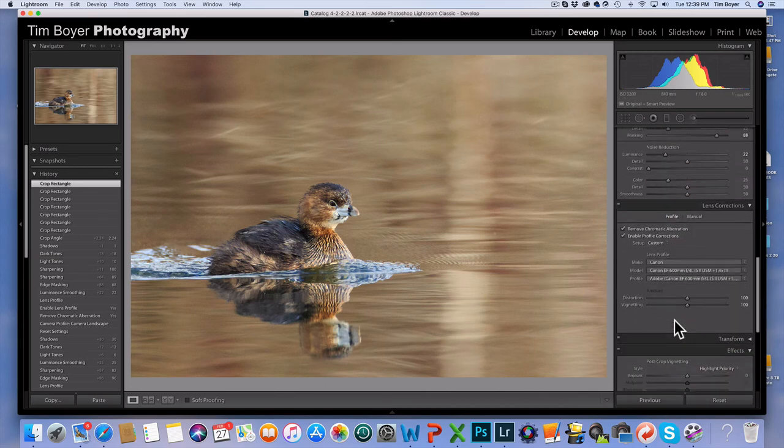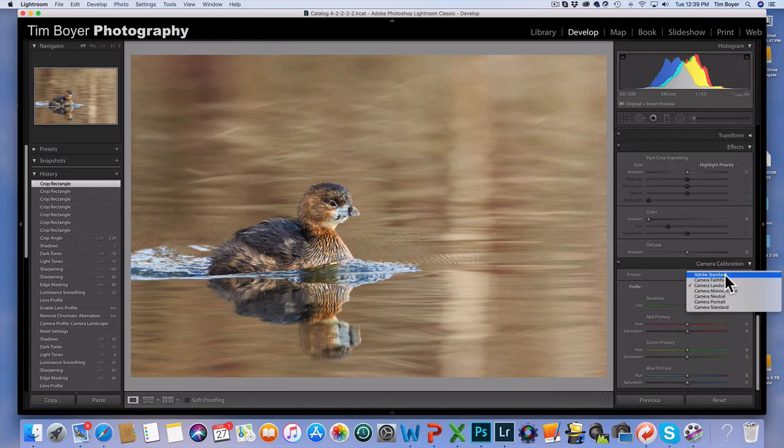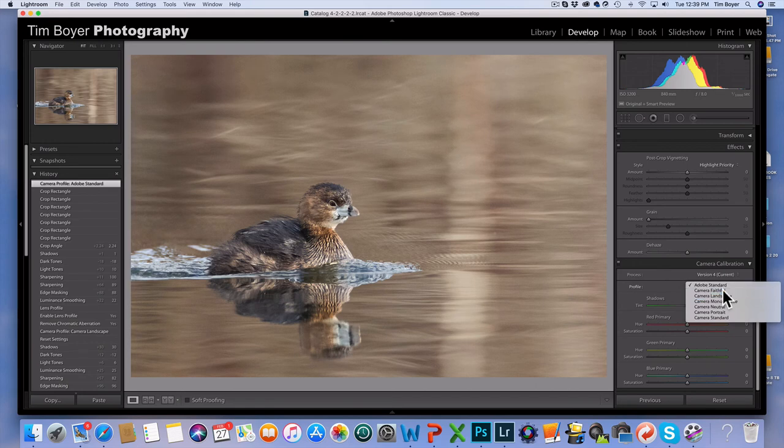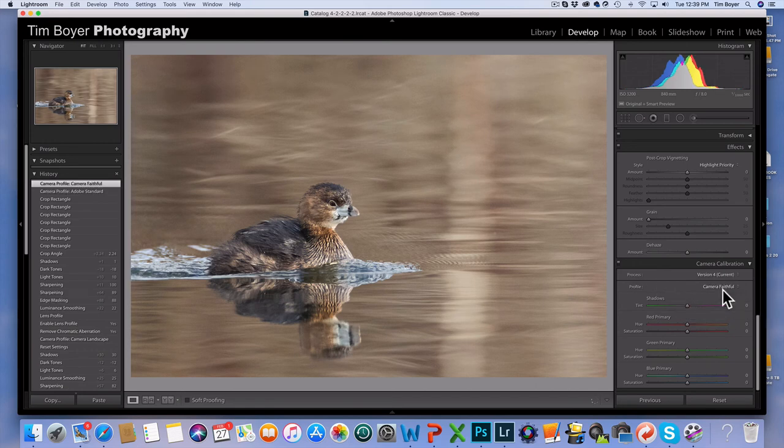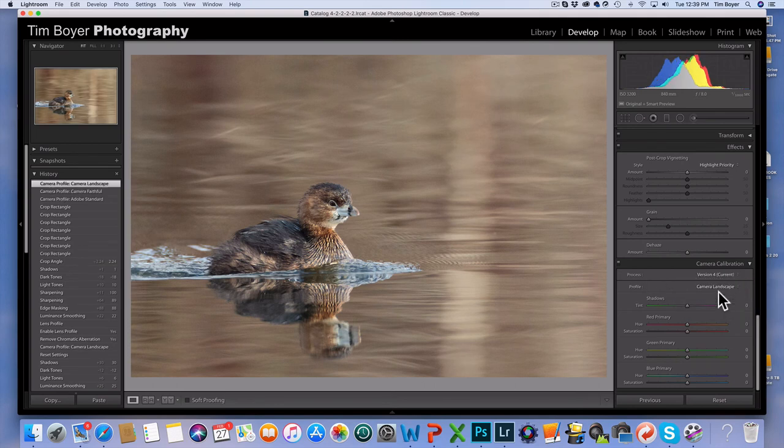And so now I have this completed image, and it didn't take me very long. But by using the camera calibration down here and choosing Camera Landscape instead of the default Adobe, look at the difference there is. Right, Adobe Standard, which it changes to that. You could go in and you could do Camera Faithful, that'll warm it up a little bit.